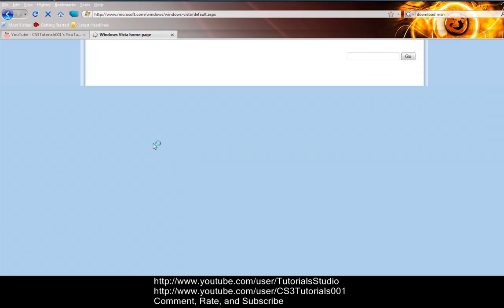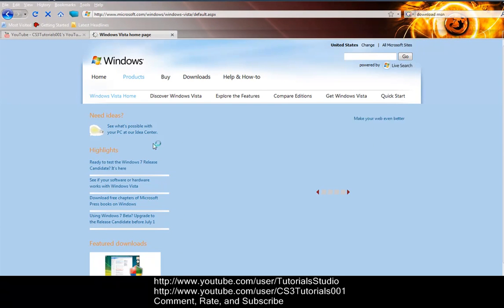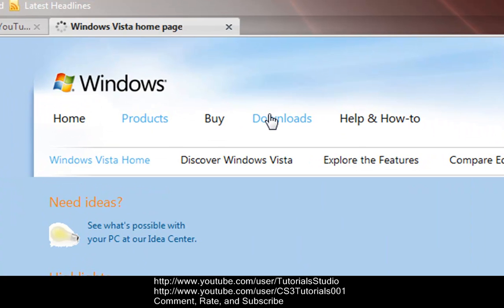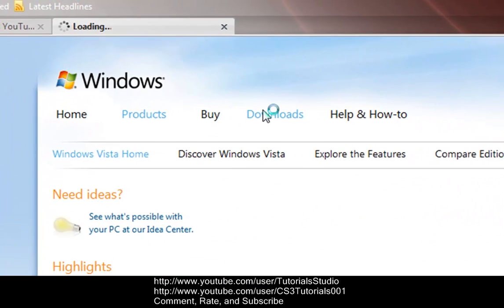All right, then it'll give you the Vista homepage. Then you go to the top, which you go to downloads.